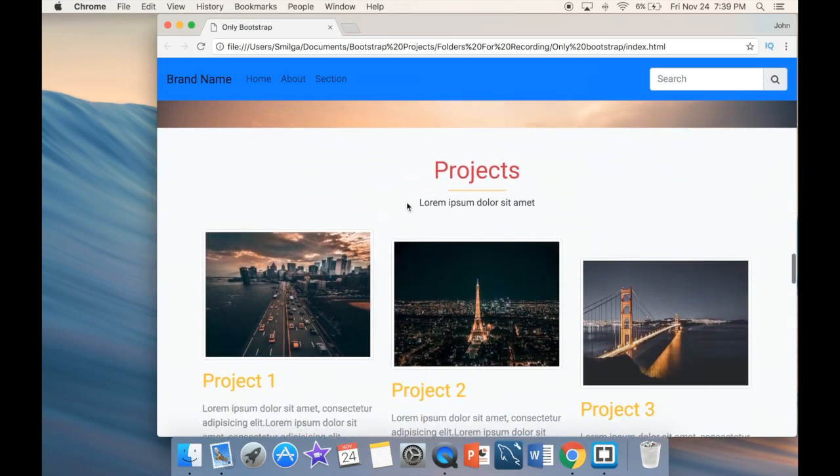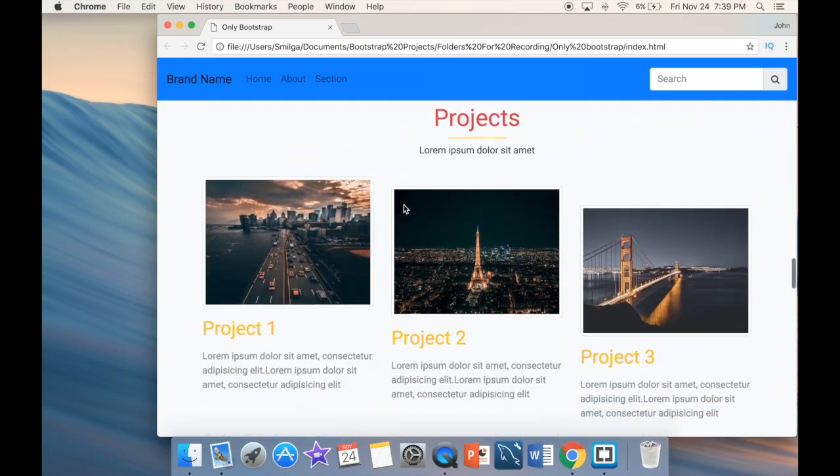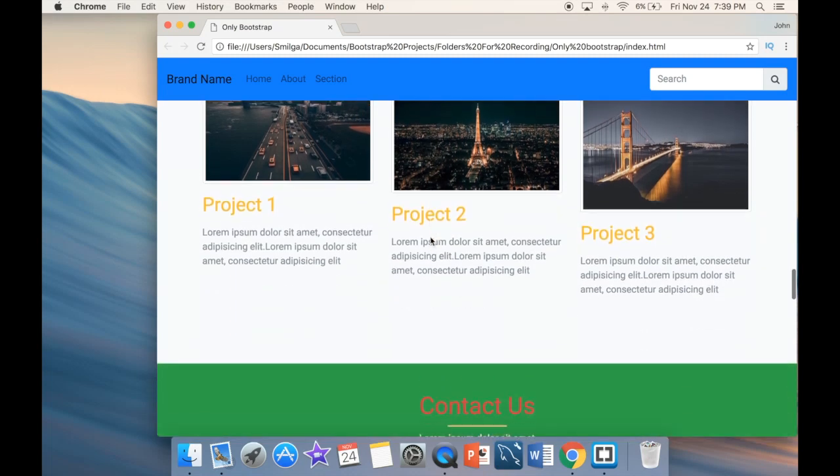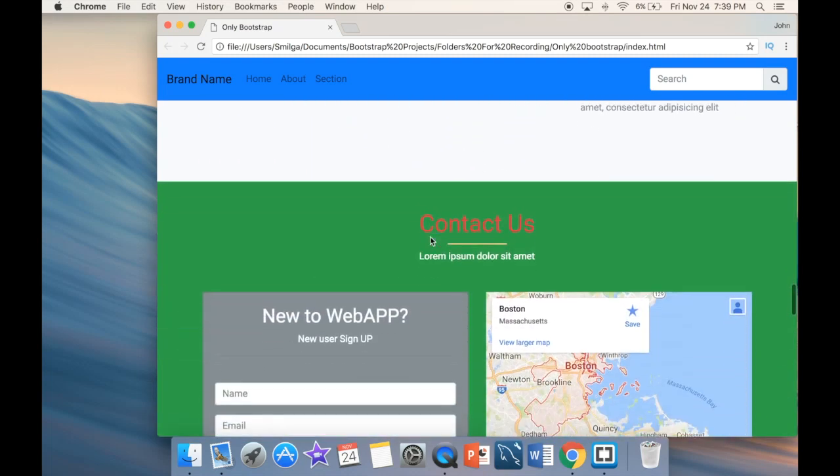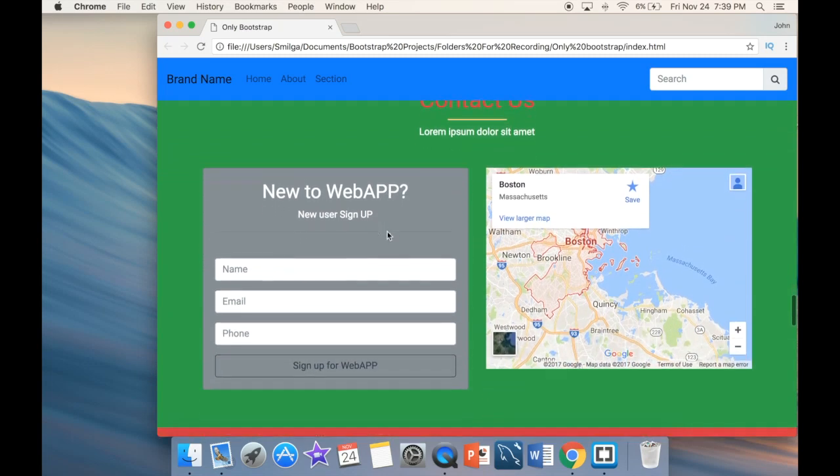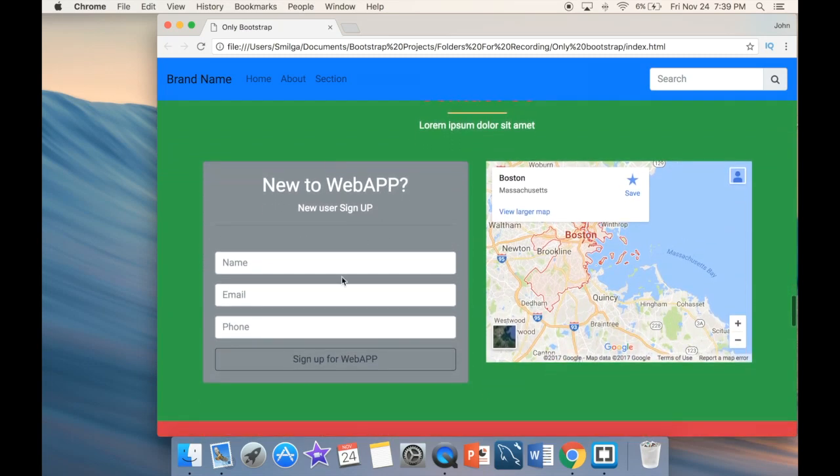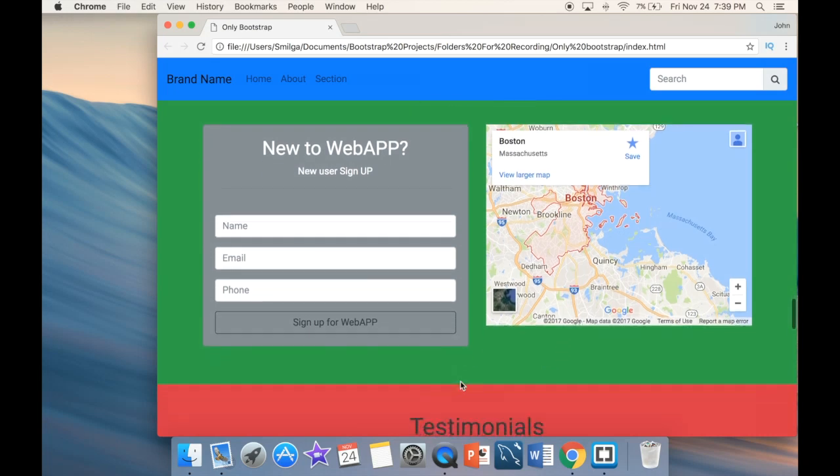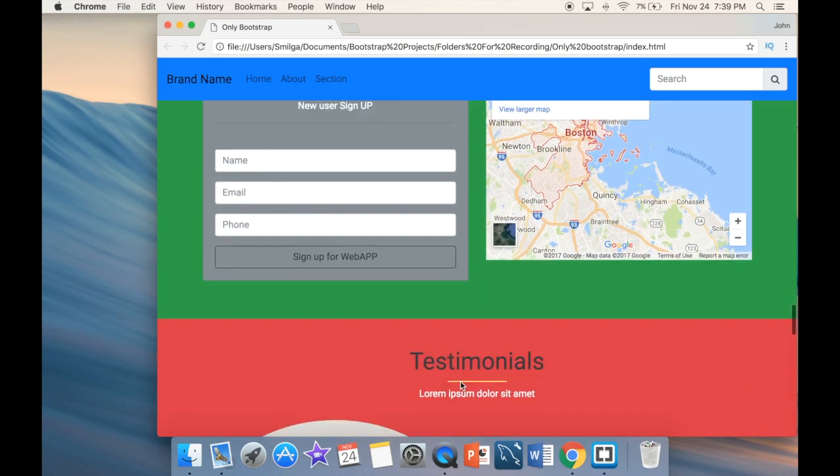Then it's going to be a project section where you can see that we're going to be using Bootstrap margin classes in order to get this effect. Then we're going to create a contact section. We're going to have a form. And then over here, we're going to have an iframe embedded. So it's going to be responsive.